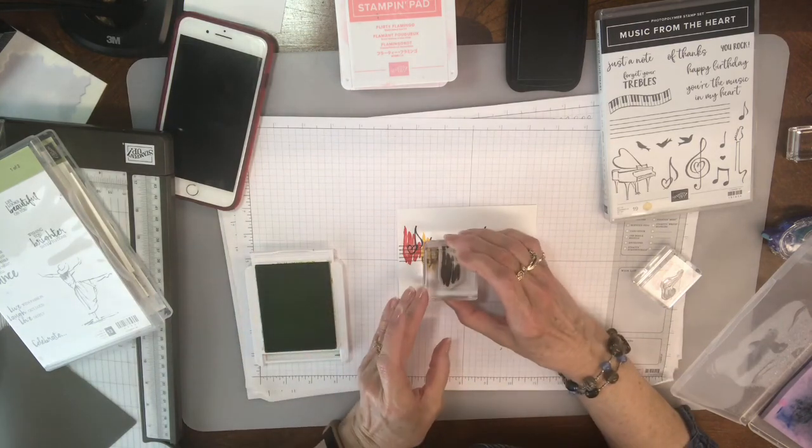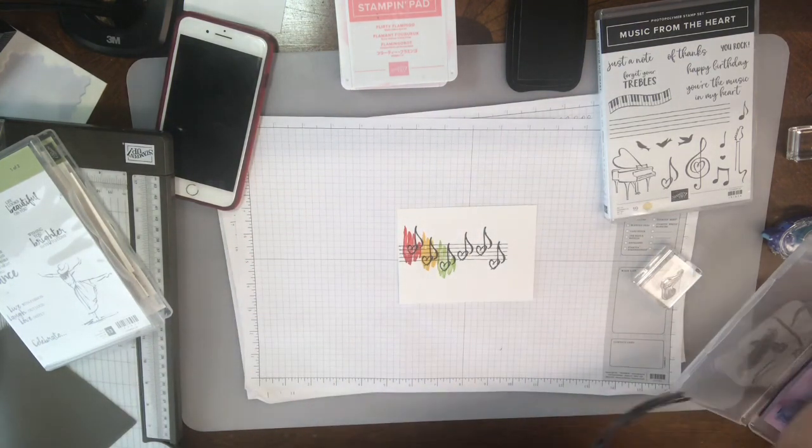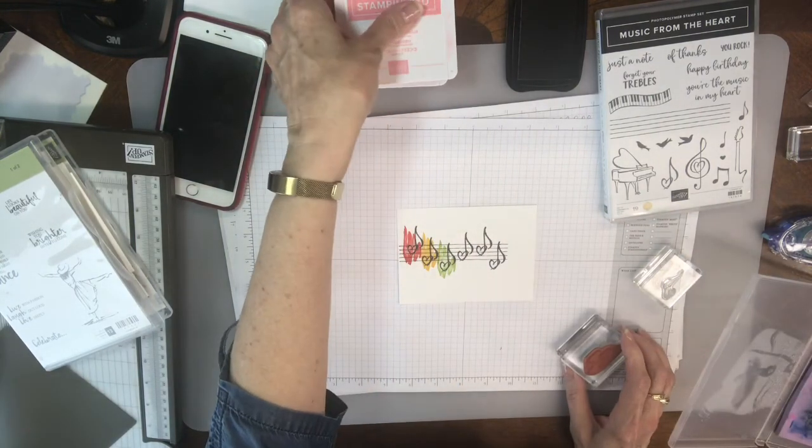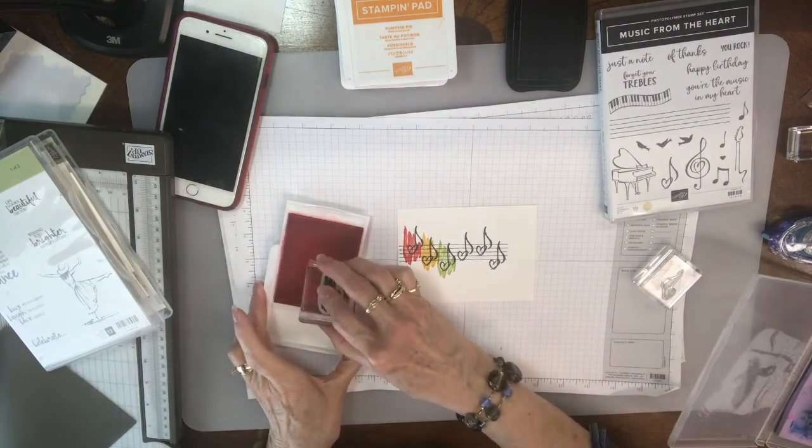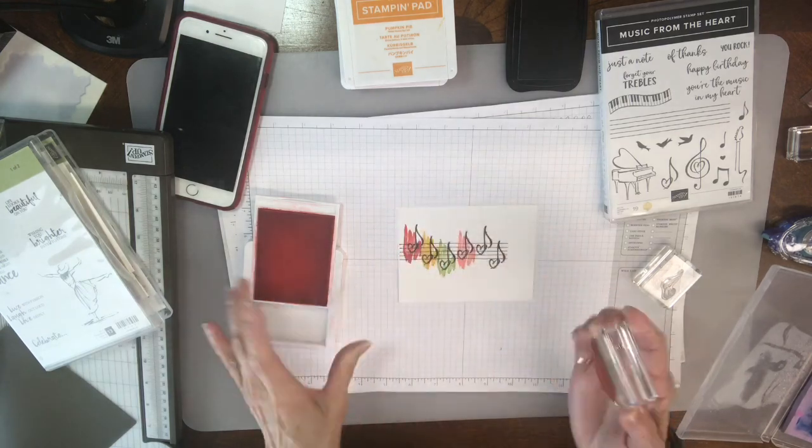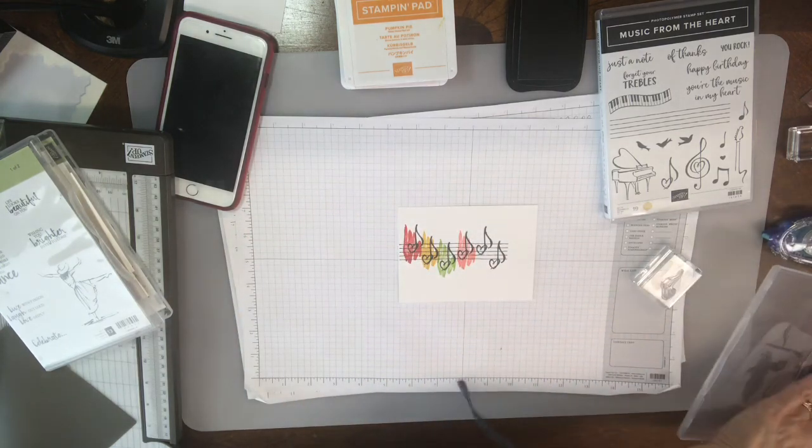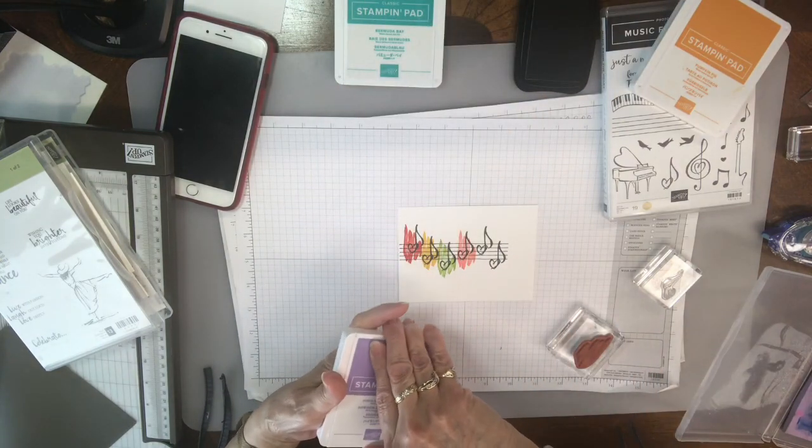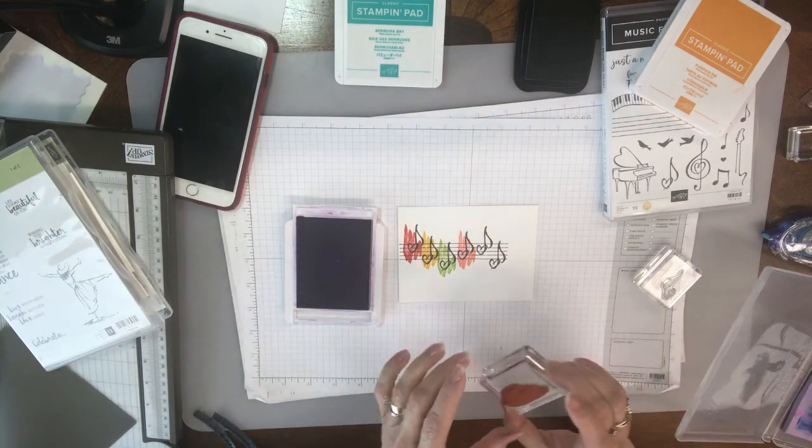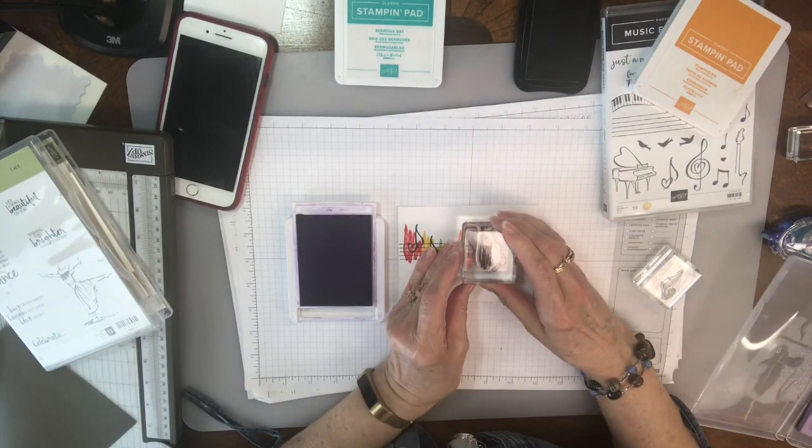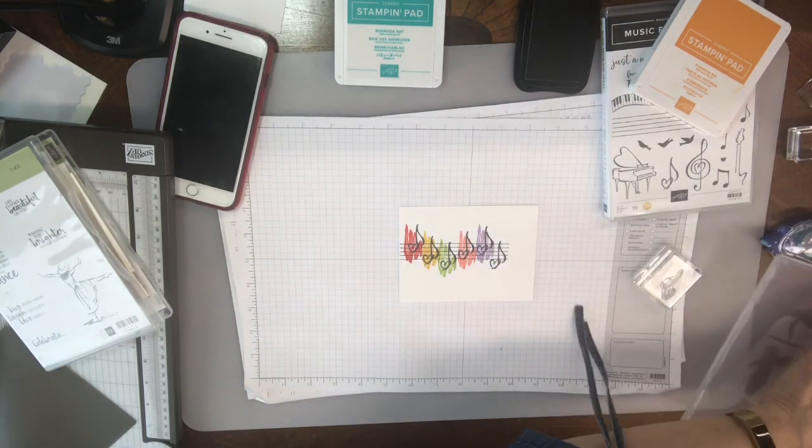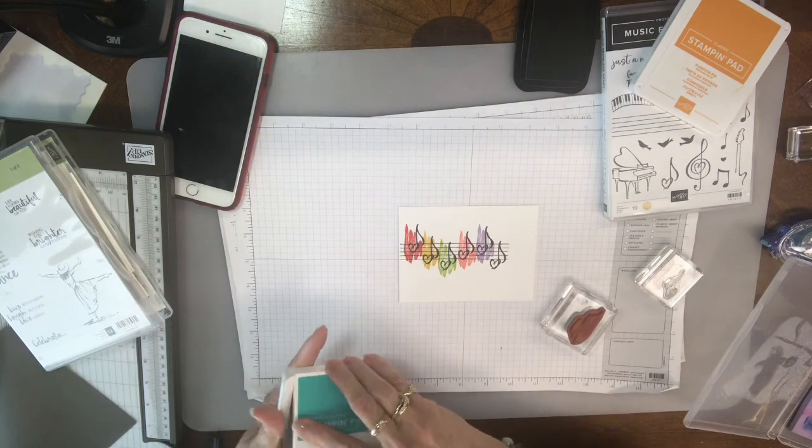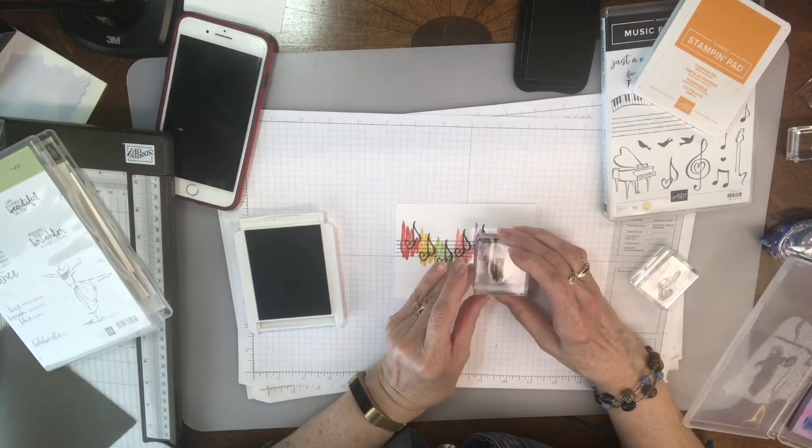Here is Granny Apple Green. I'm gonna stamp this one right here, cute. I'm gonna use Flirty Flamingo. This should be pretty. And now I'm going back up again, cute. Couple more. I'm gonna go with the Highland Heather. And then my last one is Bermuda Bay, just kind of some bright colors here.